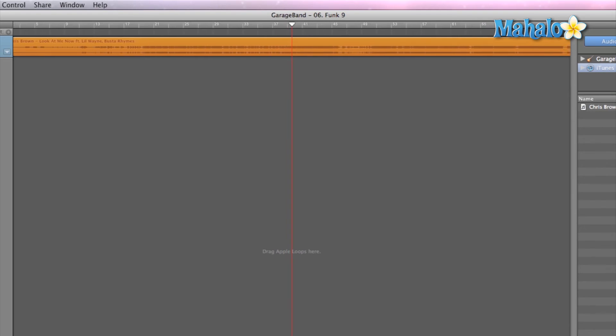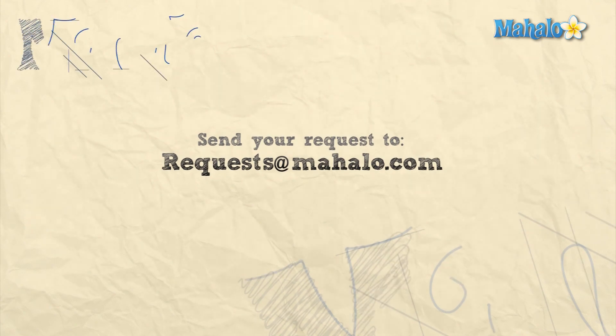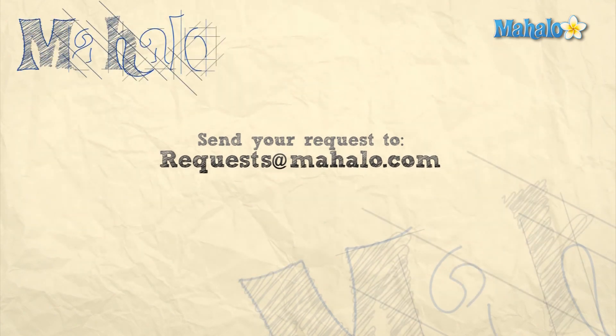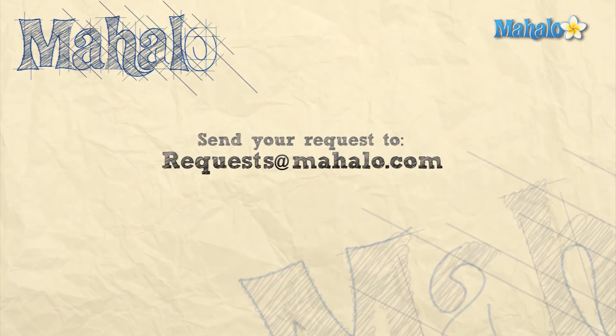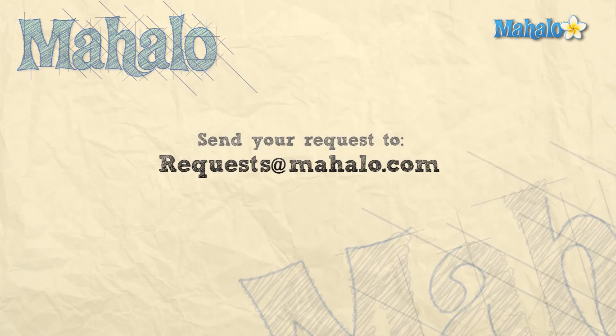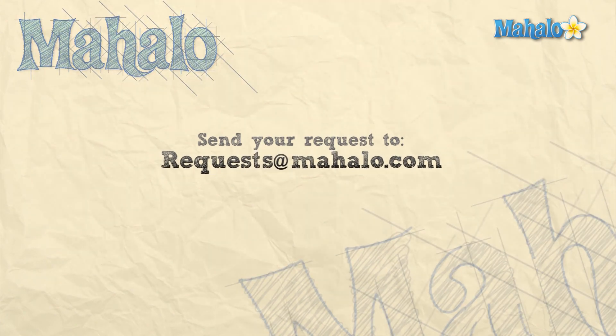Alright, so that's it. We got through the interface. Please remember to rate, comment, and subscribe. And if you have any requests, please send them to requests@mahalo.com.